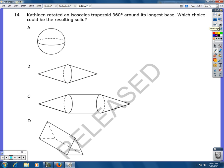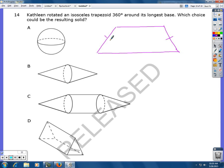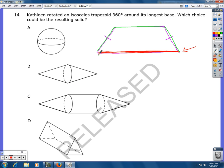Number 14. Kathleen rotated an isosceles trapezoid 360 degrees around its longest base. An isosceles trapezoid has two congruent legs. If we rotate it around its longest base, that base stays put while the rest rotates 360 degrees around that axis. Imagine the top part coming out of the screen toward you and rotating back through — it leaves a solid in its path. The resulting solid would look like answer C.